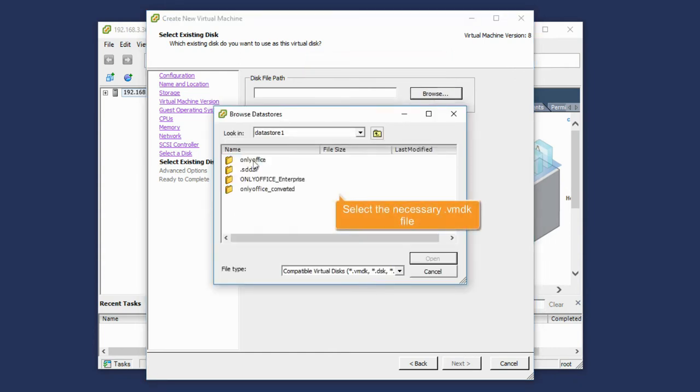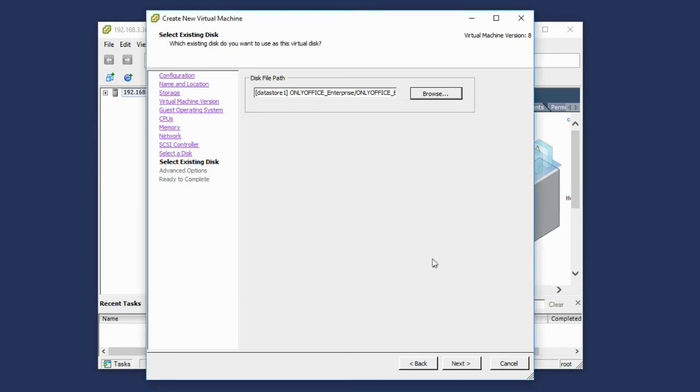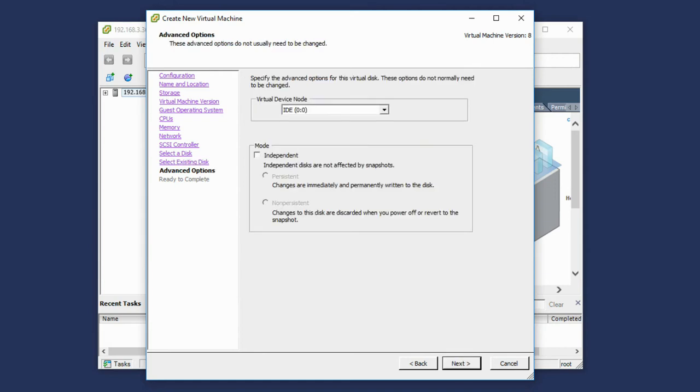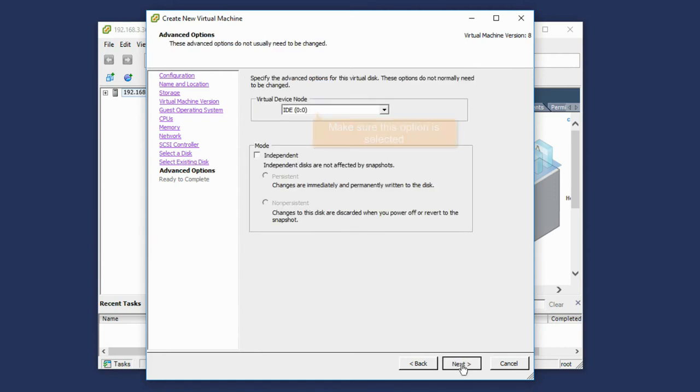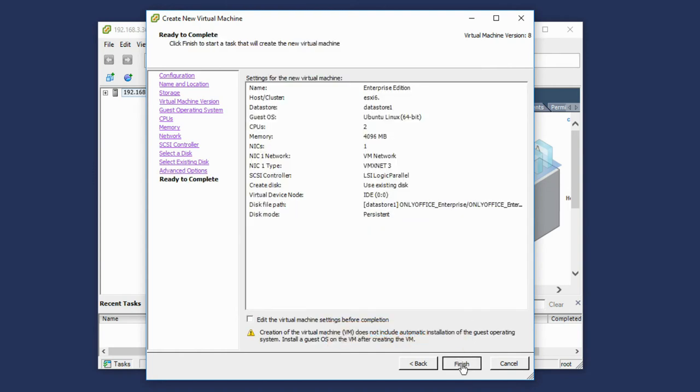Locate the necessary Enterprise Edition .vmdk file. Select it and click OK. Make sure the IDE 0 to 0 option is selected. Review the machine settings and click Finish.